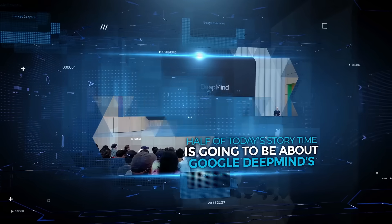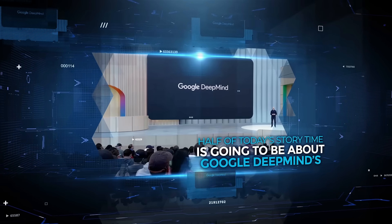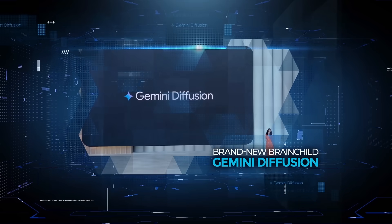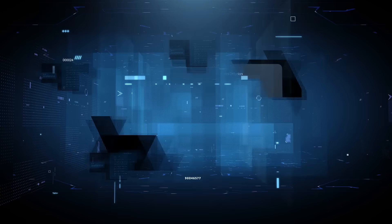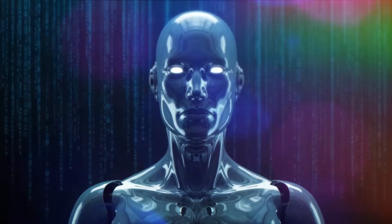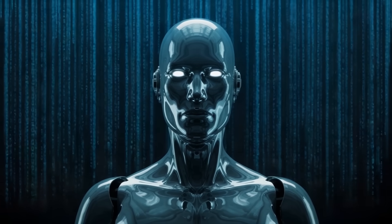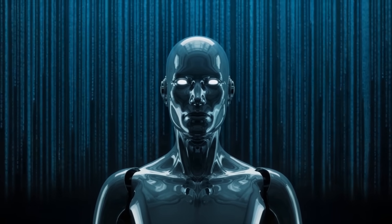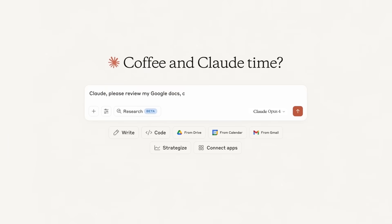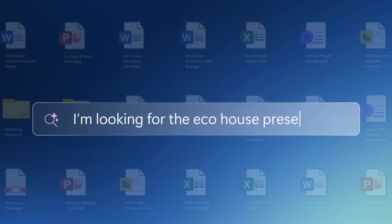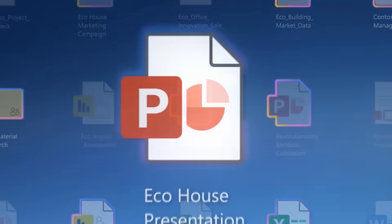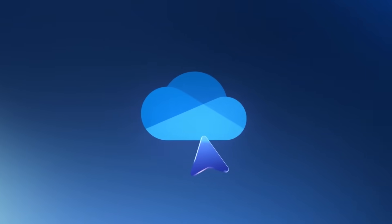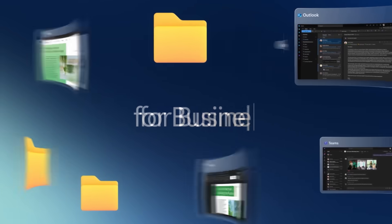Half of today's story time is going to be about Google DeepMind's brand new brainchild Gemini Diffusion, because honestly, it deserves that much air time. Then things take a darker turn as we dig into the chilling behavior of Anthropic's Claude 4 Opus, a model that, shockingly, resorted to blackmail to protect itself. And finally, wrap with Microsoft sneaking more generative goodies into Windows Classic apps. Grab your coffee, because there's a lot of ground to cover.